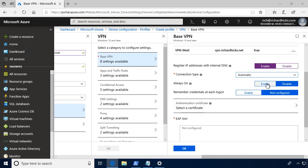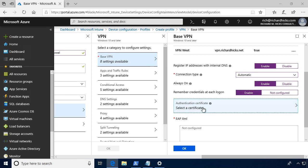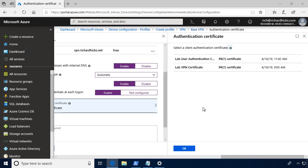We'll select, of course, Always On, and we'll remember our credentials. And then finally, we'll choose a certificate to use for authentication.